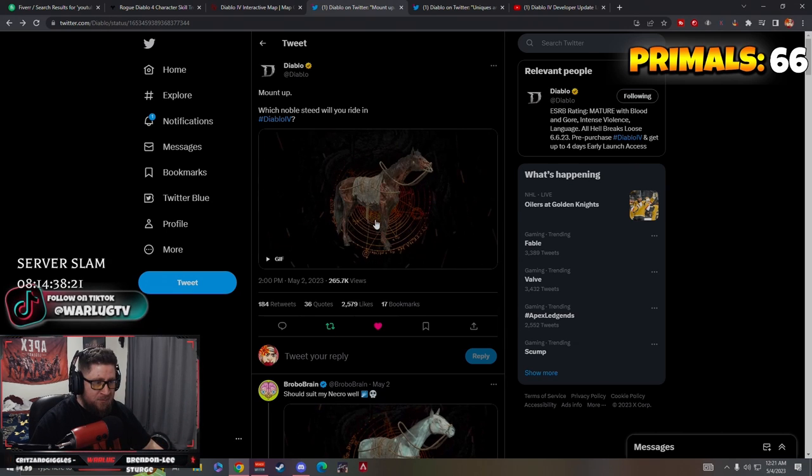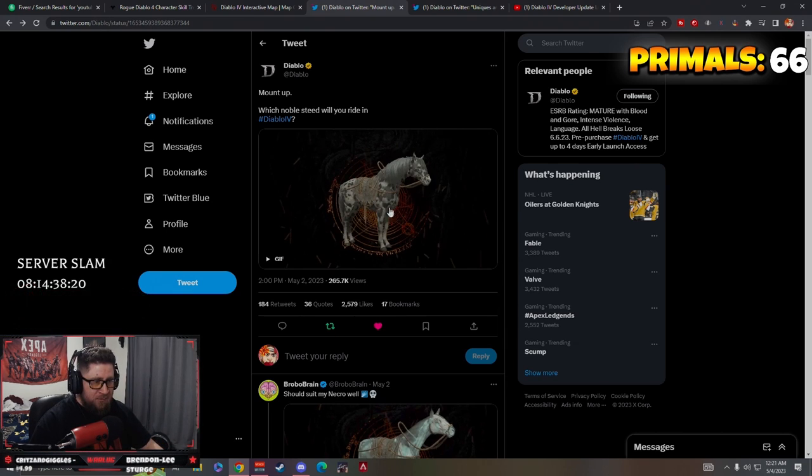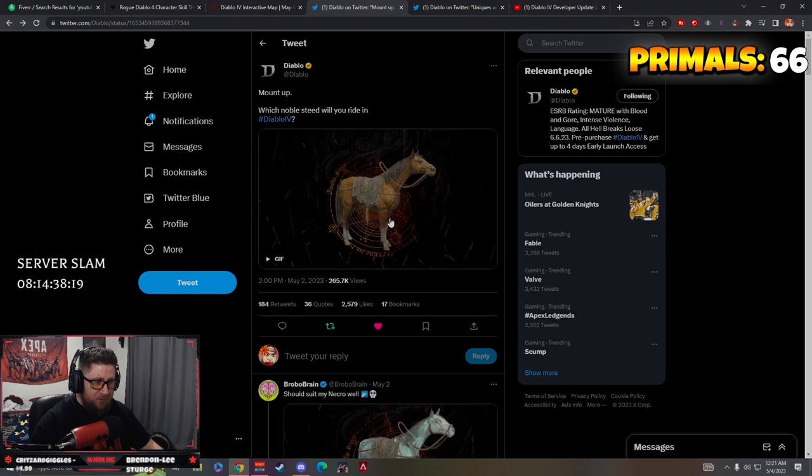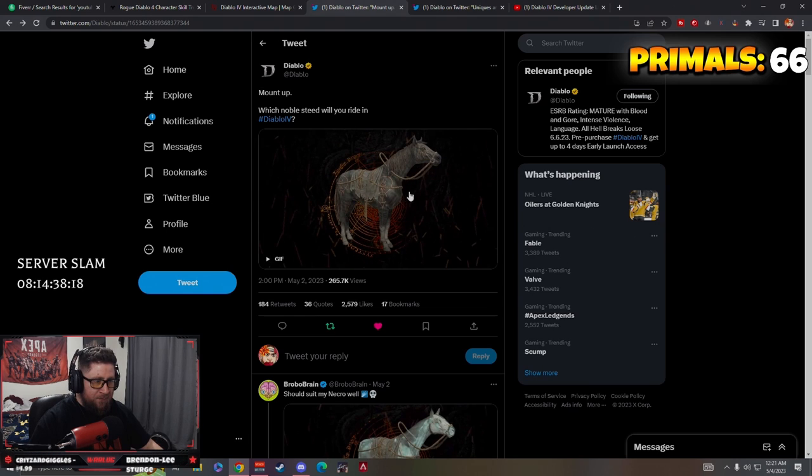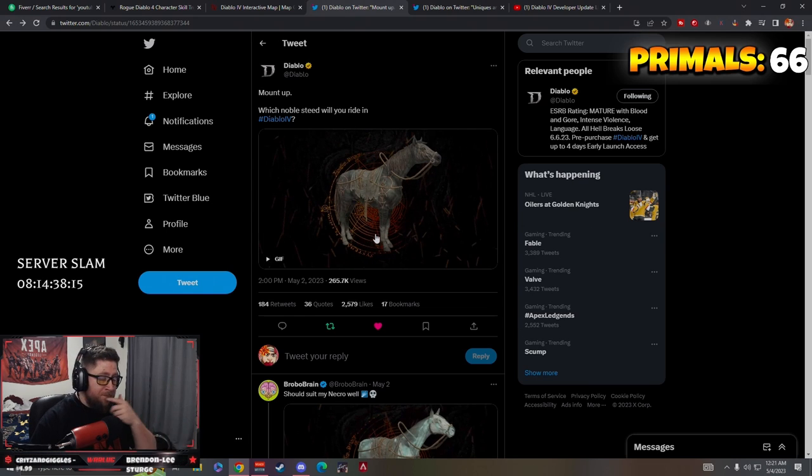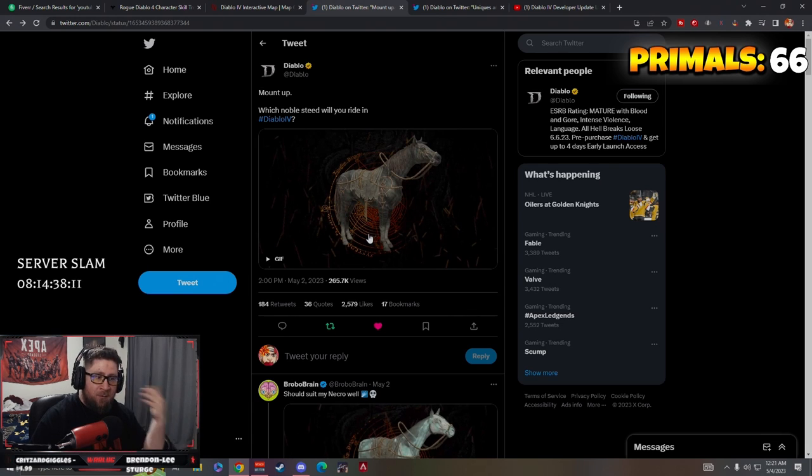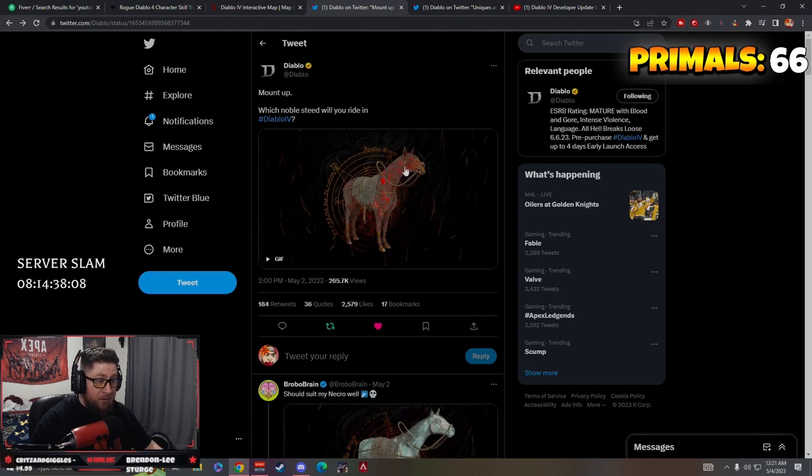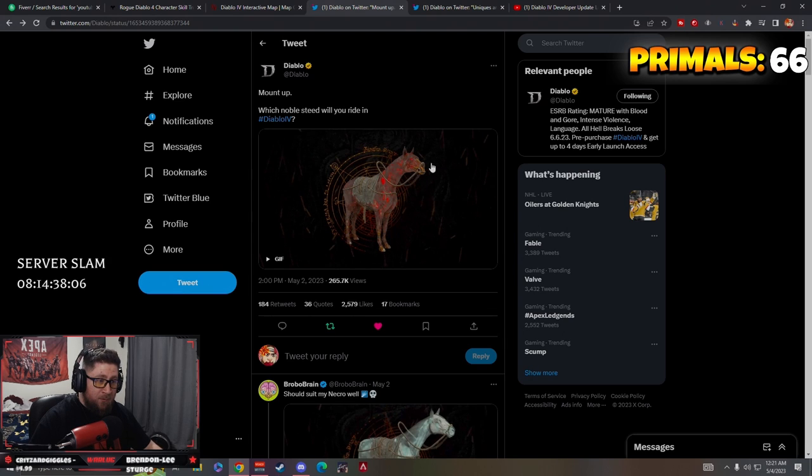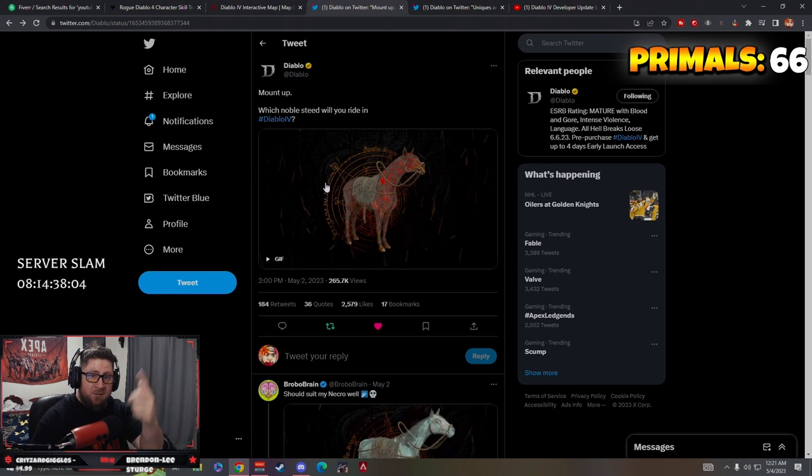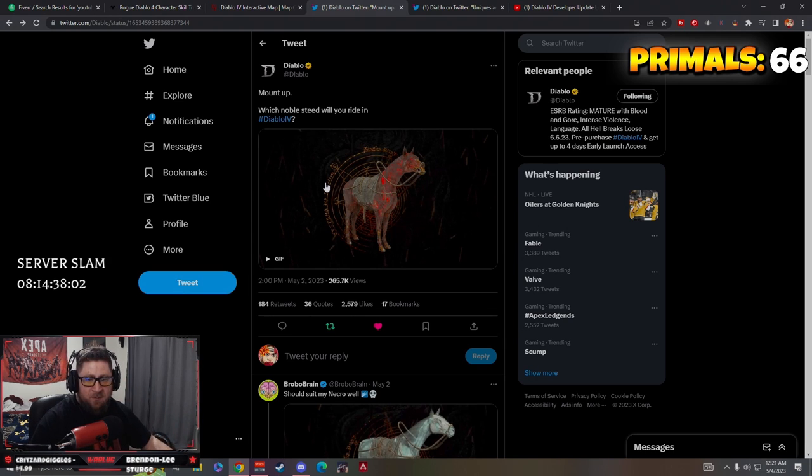So yeah guys, look forward, look at all these different horses and think about which ones you're going to use. If you enjoyed this quick little update in Diablo 4 news, like the video, comment down below what you think. Which horse art is your favorite? Oh, look at that one, that's kind of cool. I kind of dig it. So let me know. As always, stay gaming. Catch you guys in the next one. Peace.